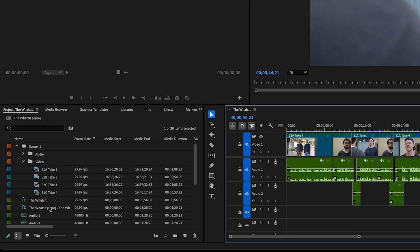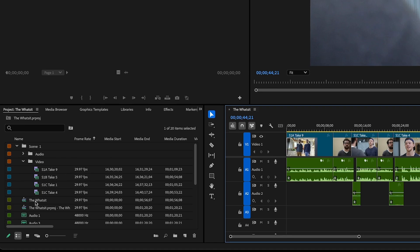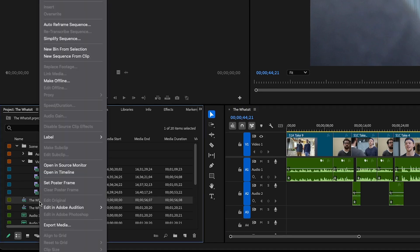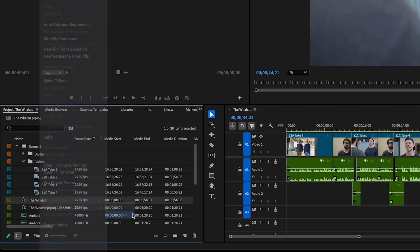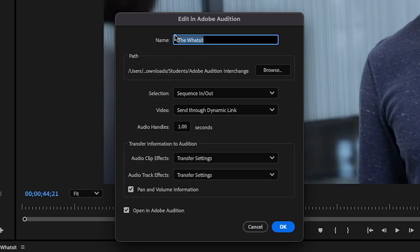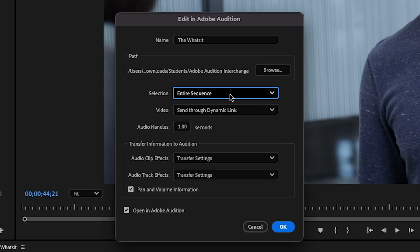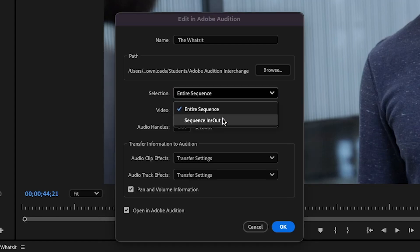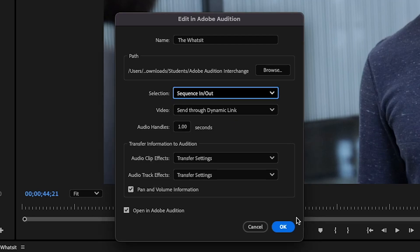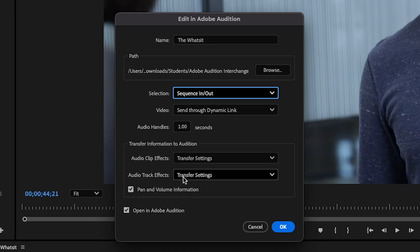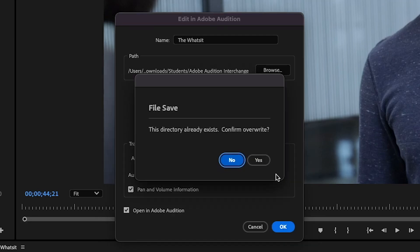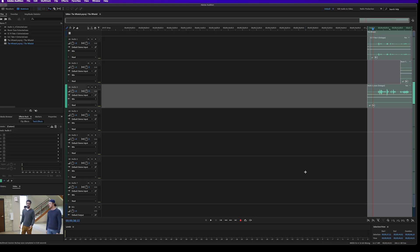I'm going to go over to my project and I'm going to right click and select edit in Adobe Audition sequence and you can give it whatever name you have that you want to call it. And instead of using the entire sequence, I only want to use the sequence in and out points. I want to set this up as a dynamic link. And if there's effects or anything else that you have on here, you can send those as well. But we do want to open this in Adobe Audition. So I'm going to go ahead and click OK. And it's going to say, hey, I've already done this before. Do you want to override it? Sure enough, let's do that.